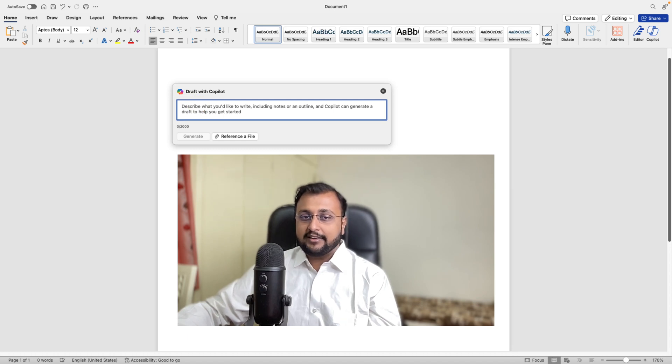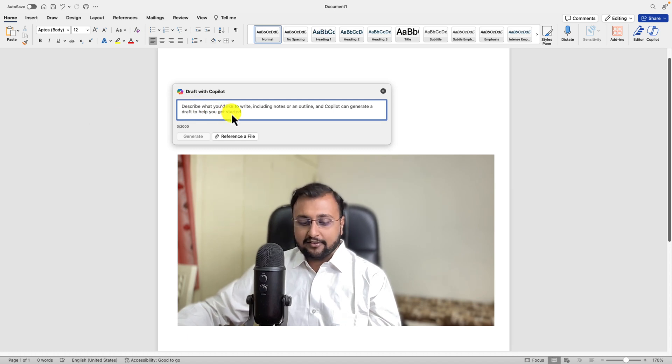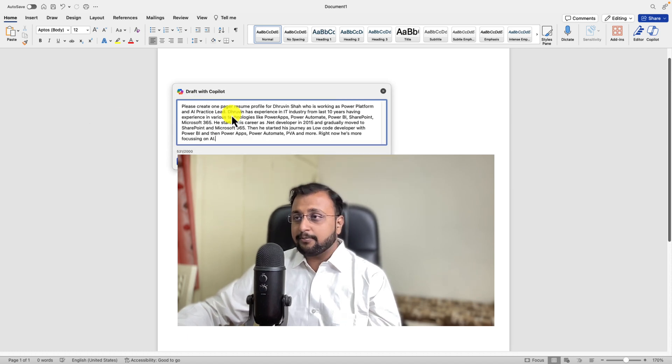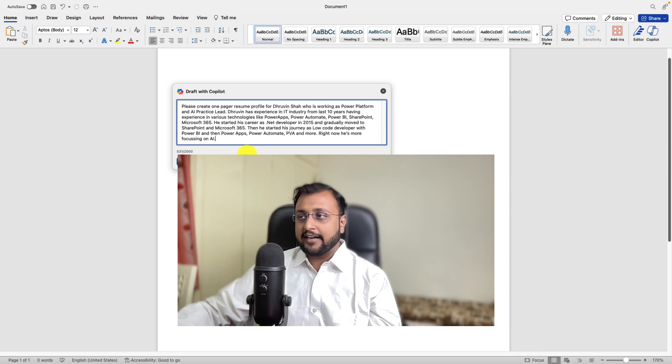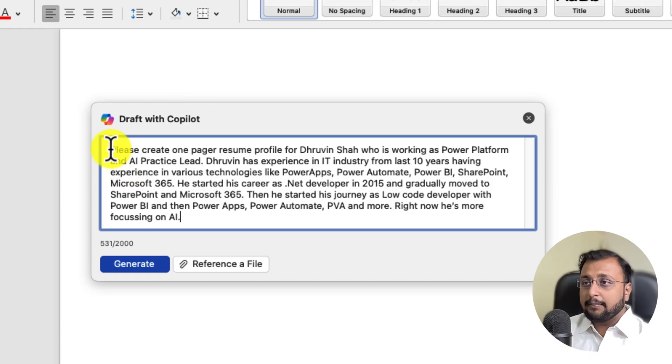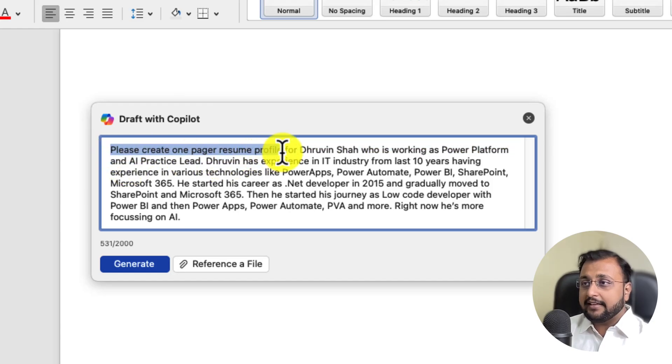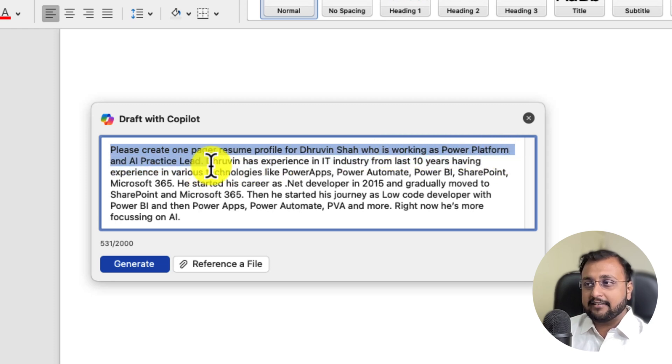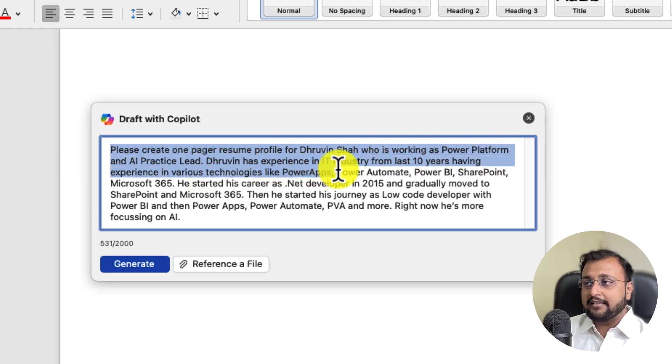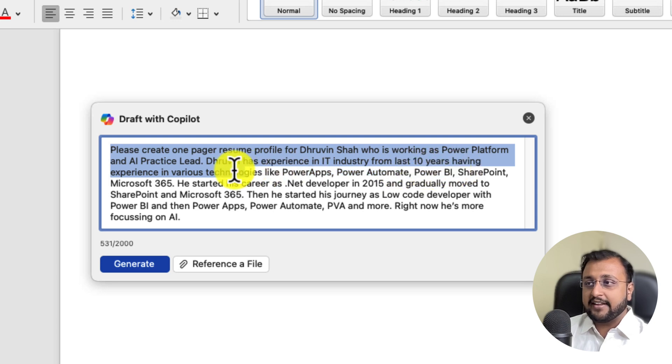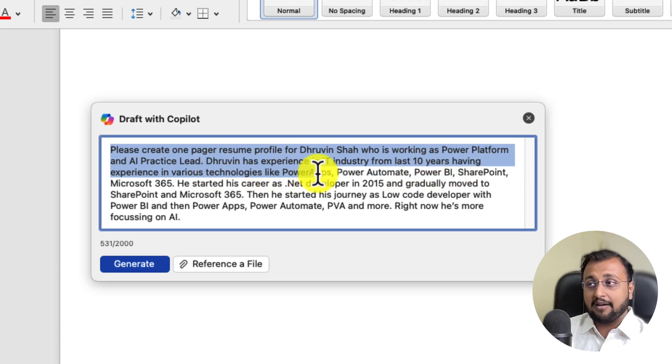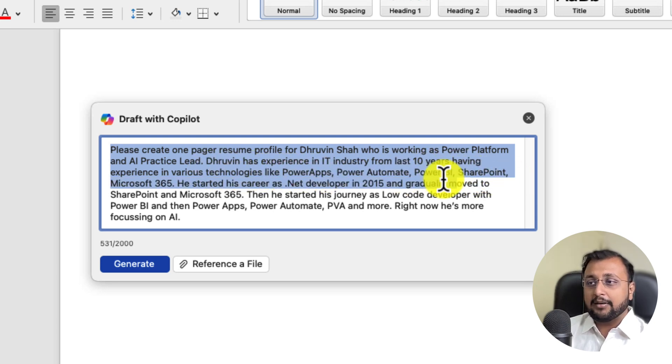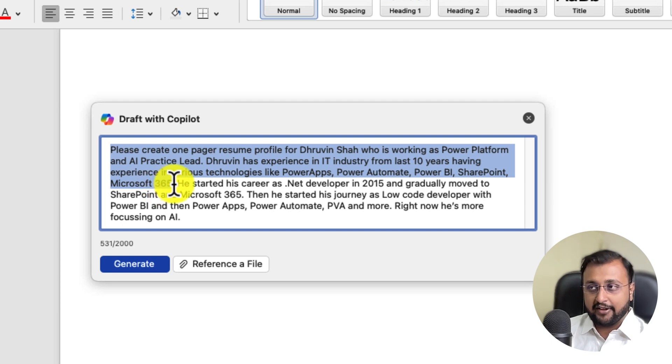So let's try it out. So over here in this window, I am just providing this kind of prompt for me. So the prompt looks like this. Please create a one-pager resume profile for Dhruvin Shah who is working as power platform and AI practice lead. Dhruvin Shah has experience in IT industry from last 10 years having experience in various technologies like Power Apps, Power Automate, Power BI, SharePoint and M365.